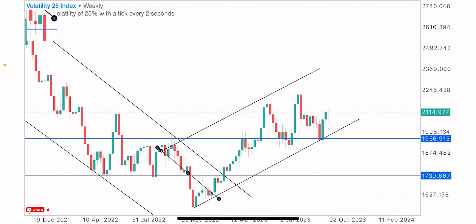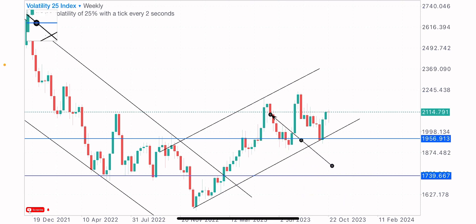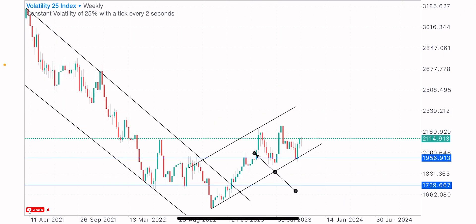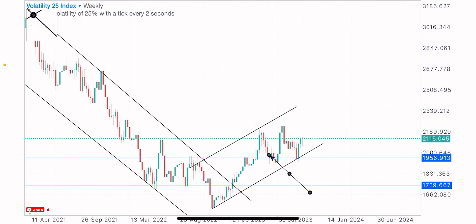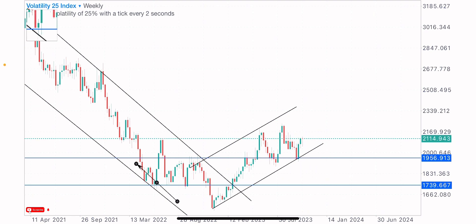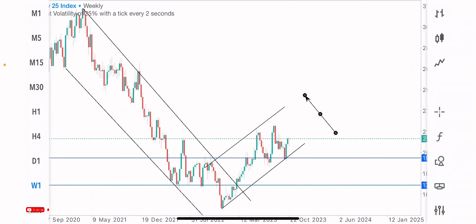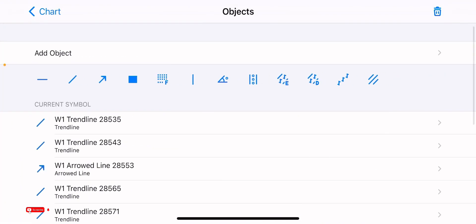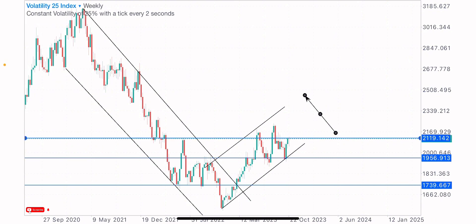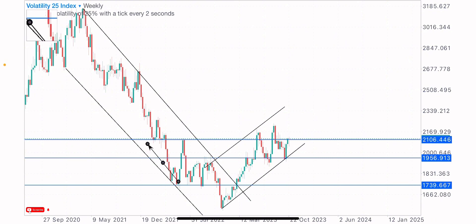Price reacted on this level a couple of times — reaction here, reaction here, reaction here — before it got broken at this point. Resistance broken, turned to support. Price bought the first time on the test of this level and bought the second time on the test of this level. So price is reacting on this level. The bias we're getting is a reaction when price gets to this level. We have another level at this point as a level of resistance, and currently price is reacting on this resistance.